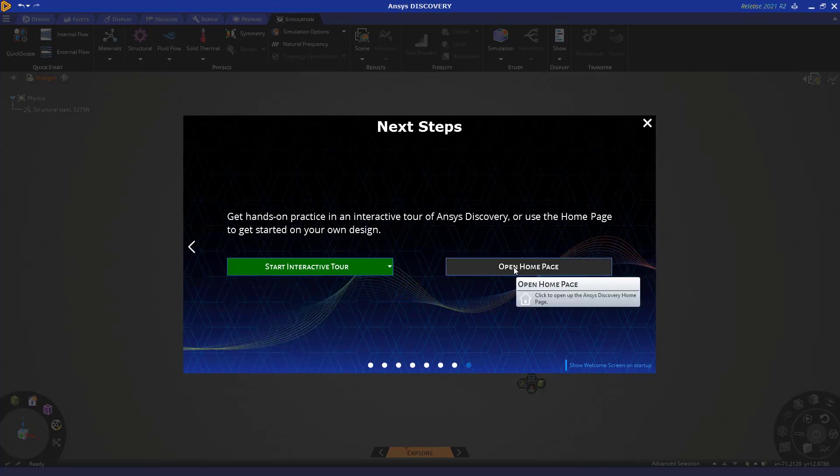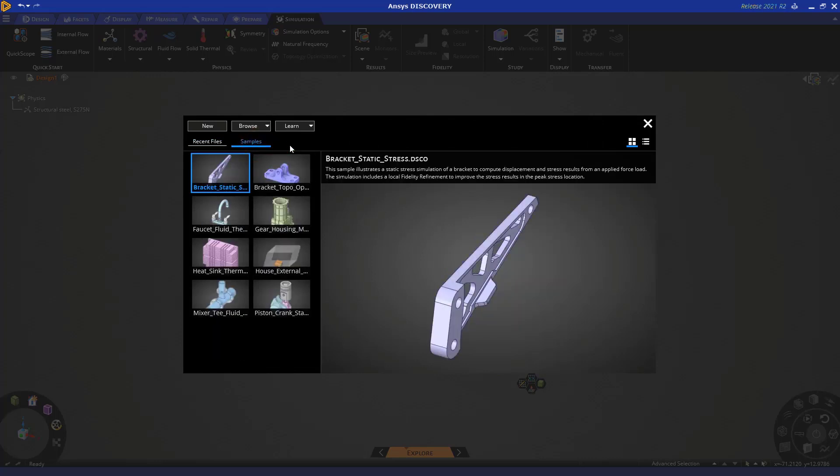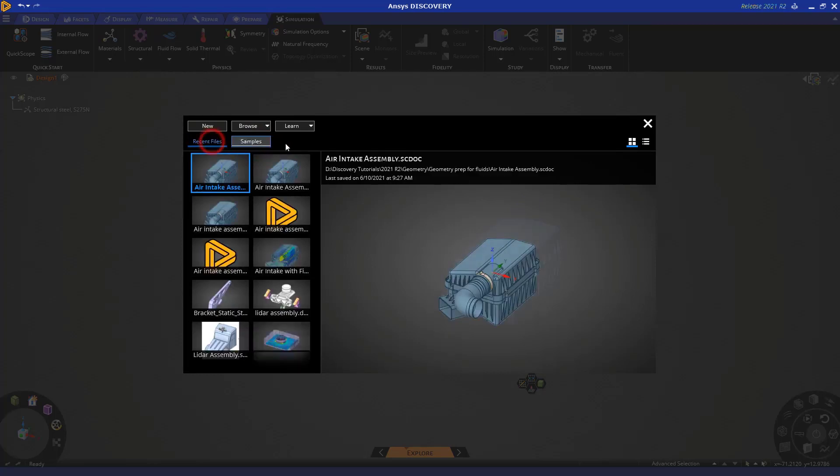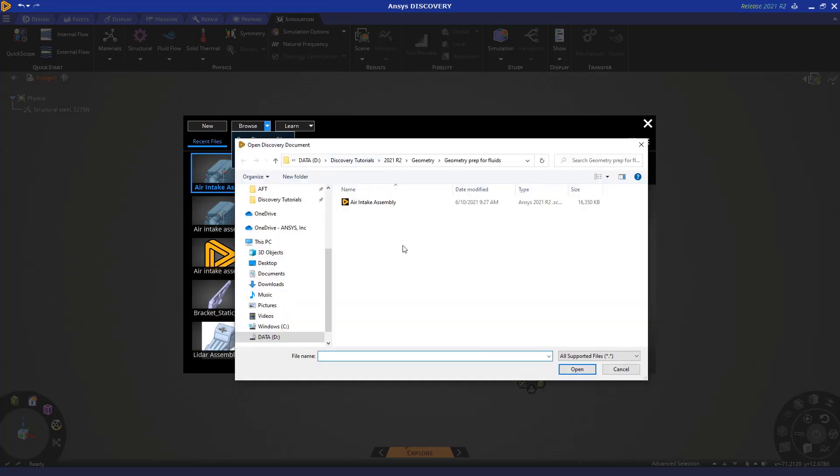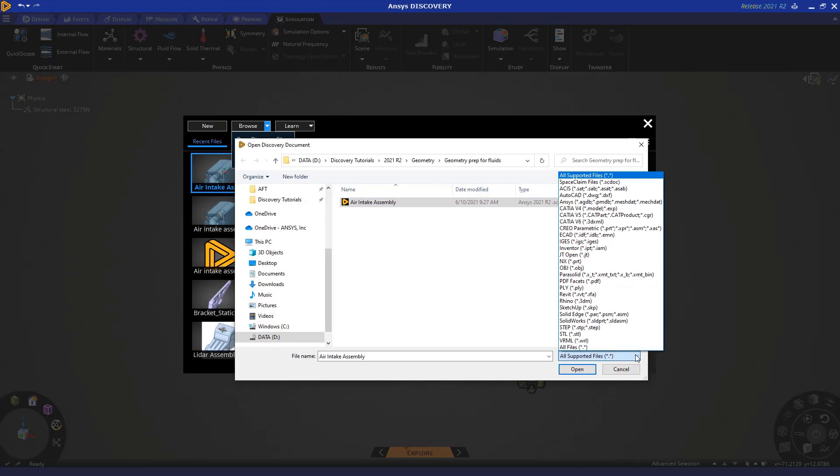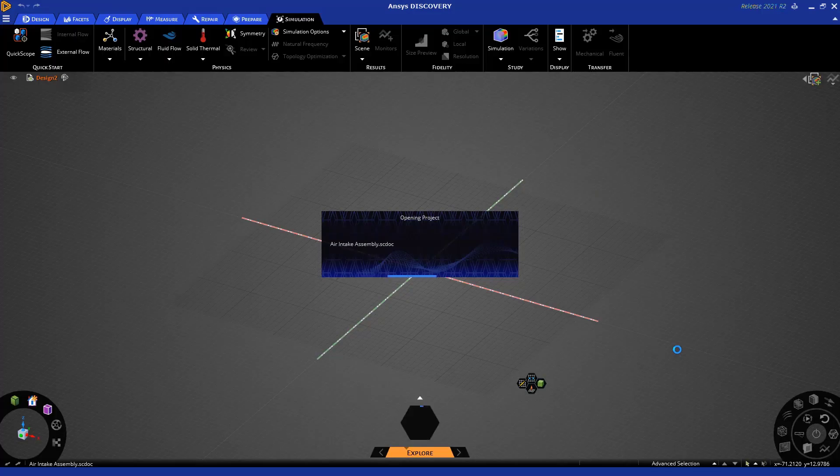Click here to open the home page. Now in the home page you have access to recent files as well as samples. These samples are more simulation focused. To import a geometry, click on browse and open geometry file. Navigate to the appropriate folder and select the geometry that's been provided to you for this tutorial. Discovery accepts CAD formats of many types including native CAD formats as well as neutral formats.